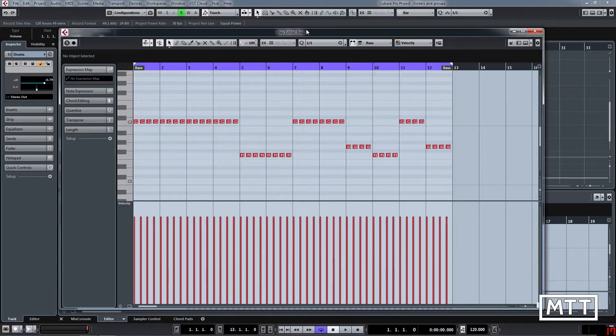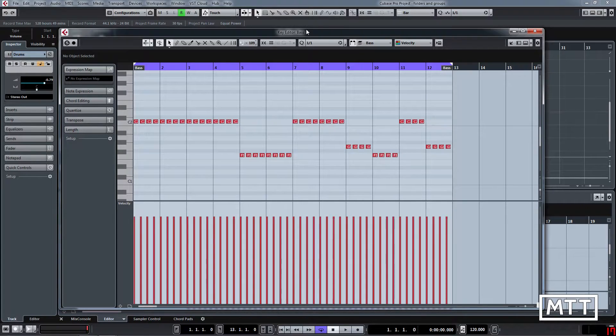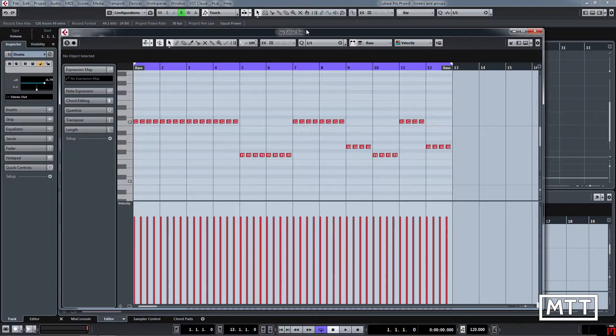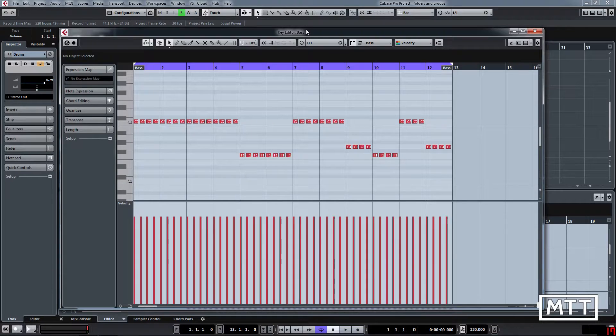Hi and welcome to this video where we're going to be looking at editing velocity data, but also a bit of automation as well at the end, because there are some commonalities between the two. Once you know how to do one, some of the things will map over onto automation as well.